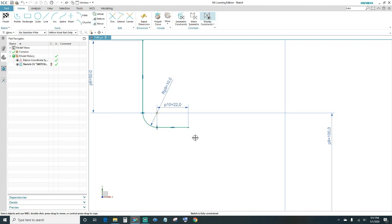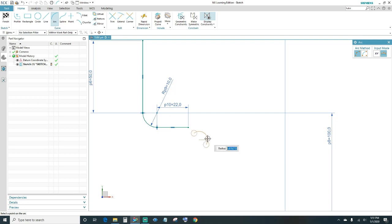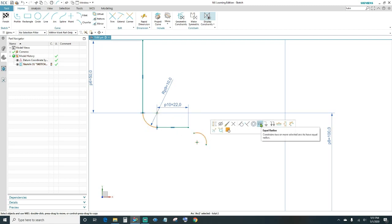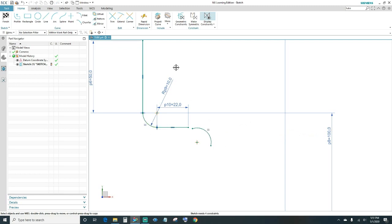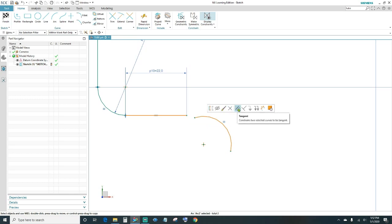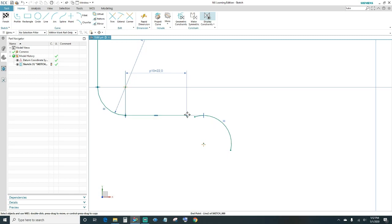Now go ahead and create another arc coming down. Instead of dimensioning it, highlight this arc and the previous one and tell them to be equal radius — that way you're not typing 10 again. Next, make this line and arc tangent: select them both and choose tangent. Then select the endpoints and make them coincident.